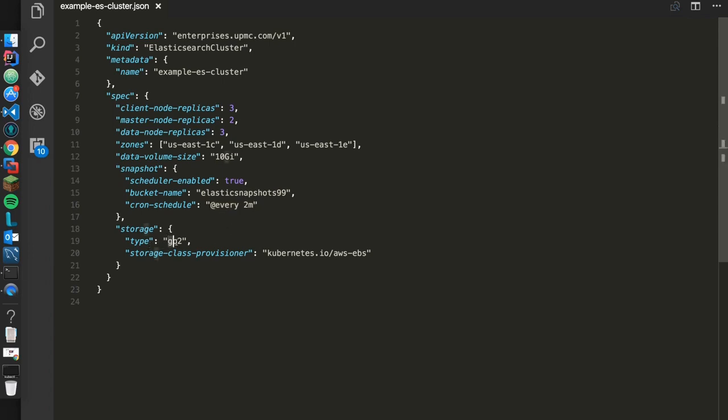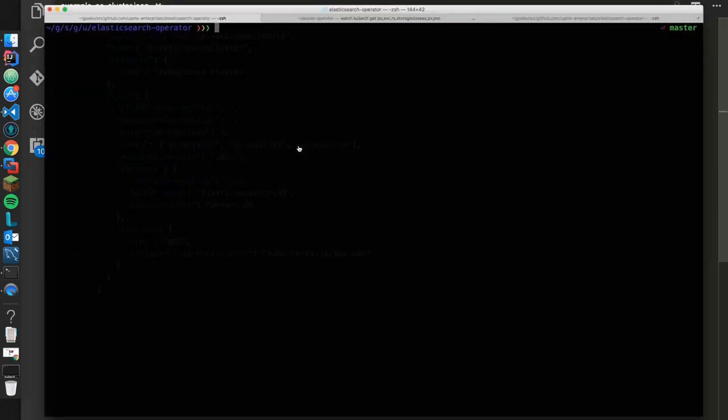Also, you can define the type of EBS volume you want. General purpose is what we'll go with. And here's the provisioner, so here we're going to do EBS volumes, but we can also set it up to do Google's cloud volumes as well. Let's go ahead and create this. Let's see the cluster come through.